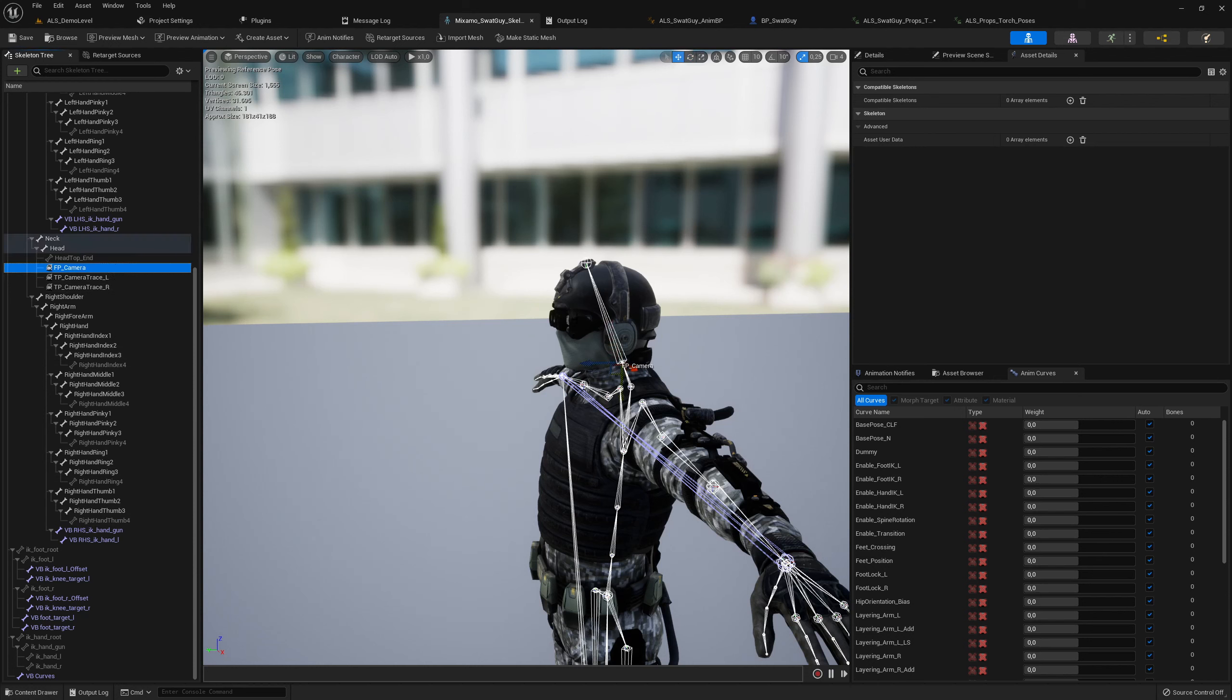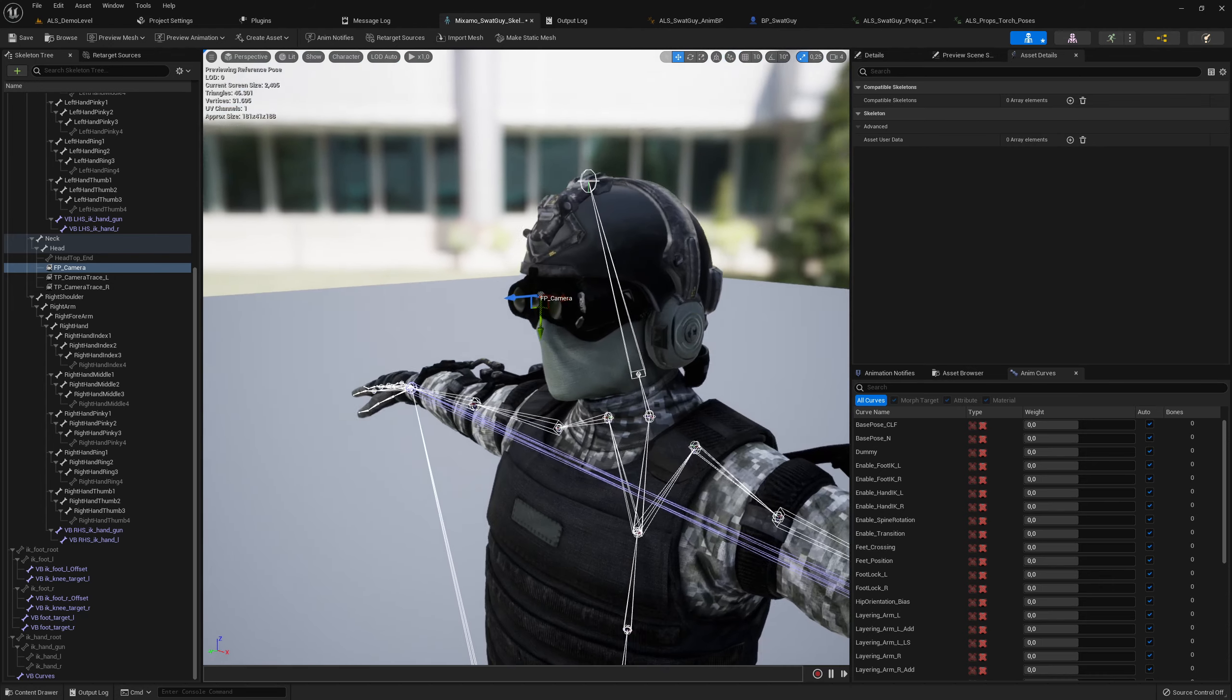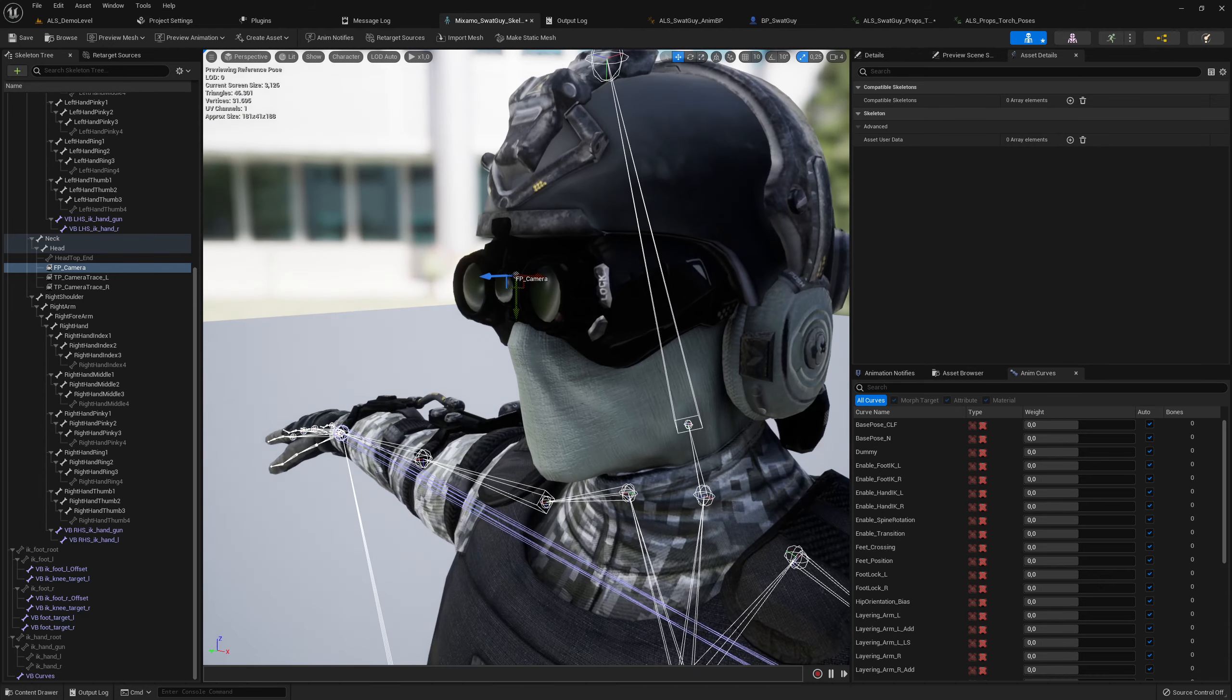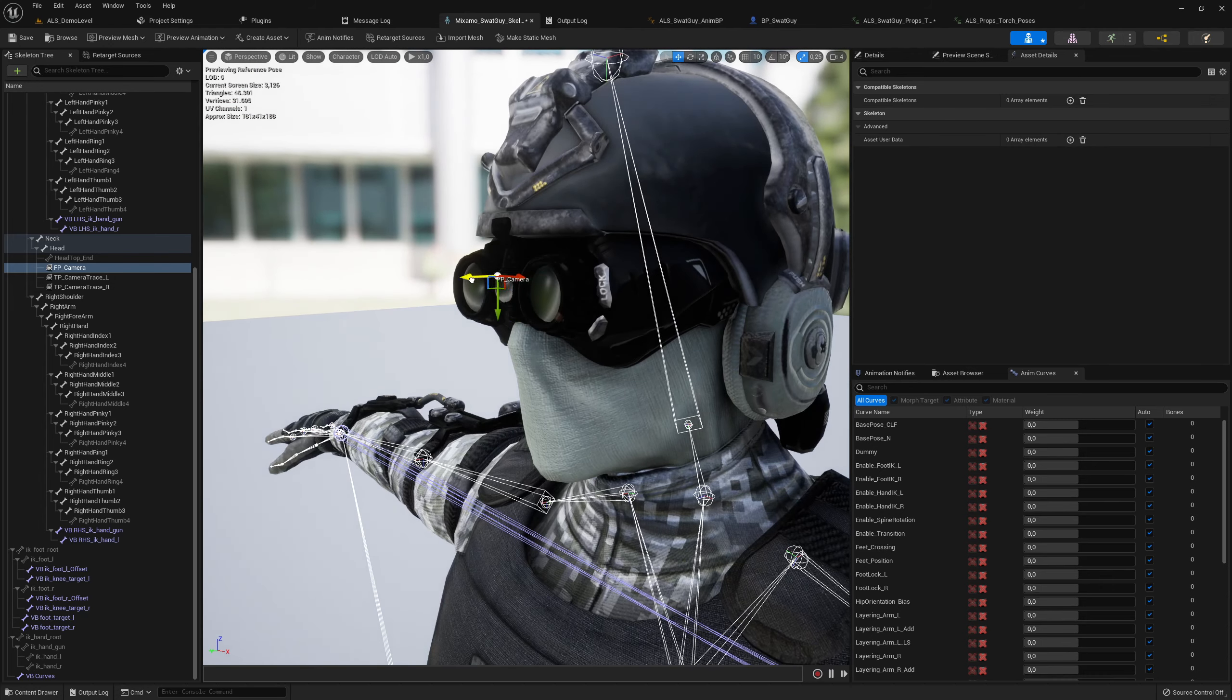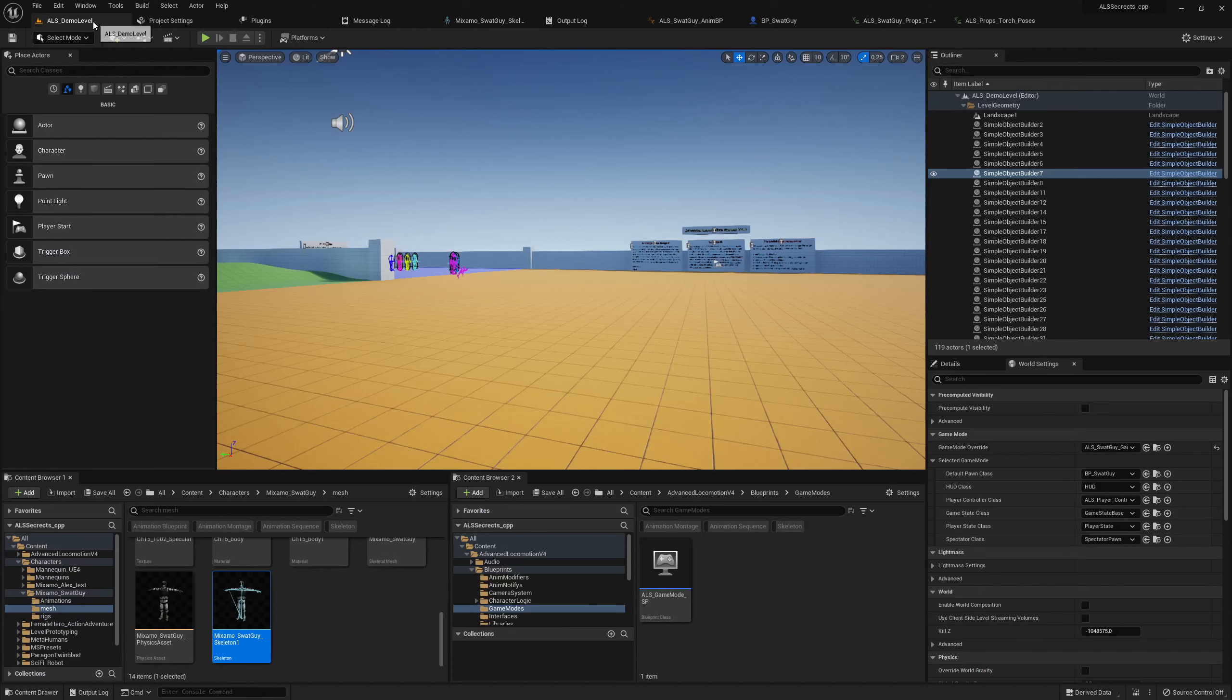It's a first-person camera, and you can just move it forward and a little bit upwards so that you basically match the eye locations and save.